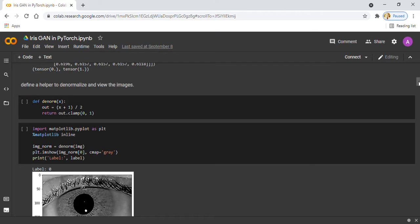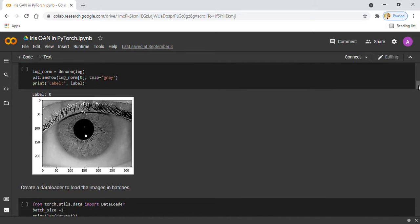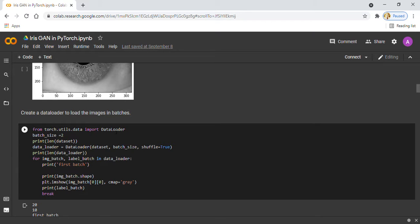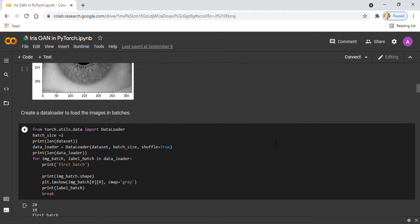Here I create a data loader to load the dataset in batches. You can see here I am importing the DataLoader from torch.utils.data to load the data in our device, whether the device is GPU or CPU.